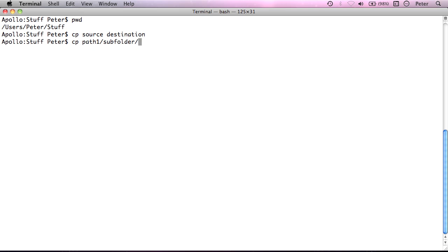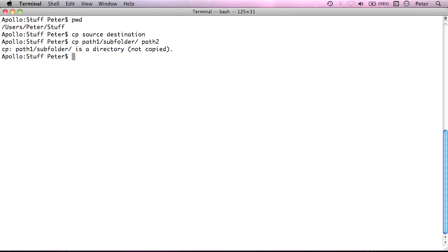you'll get this error message from cp. It can't copy it because it's a directory. So you know, it's not a single item because it has things inside it. So it can't do that.